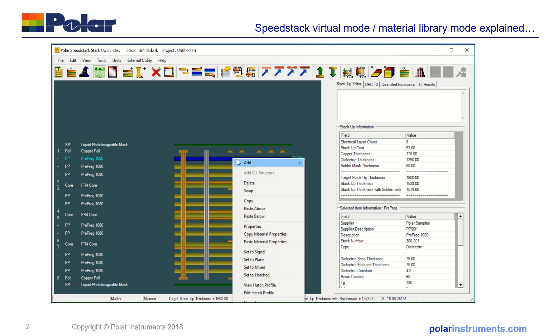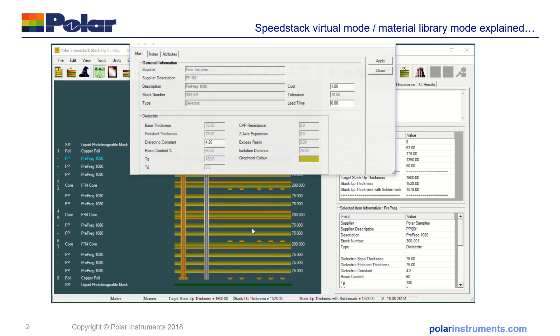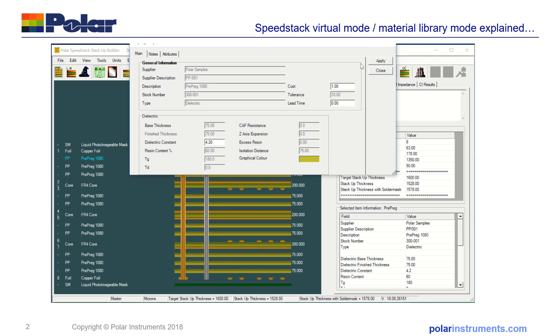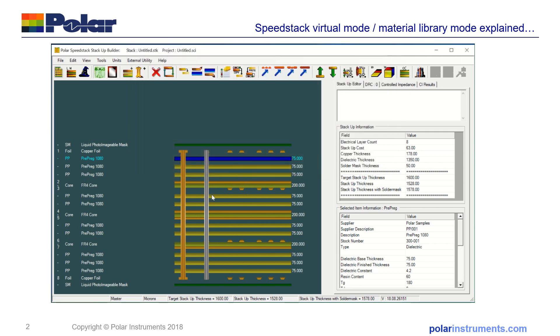The key difference, and it's a subtle one, is when you go into the properties now, the isolation distance is locked, and it's locked to the base material which you brought from the library. So when you're working in library mode, you're using real materials and your z-height of the stack is driven by the materials you use and any pressing you may apply to finish the board. In virtual material mode, you've got a free hand to experiment, but in library mode you're using real materials.